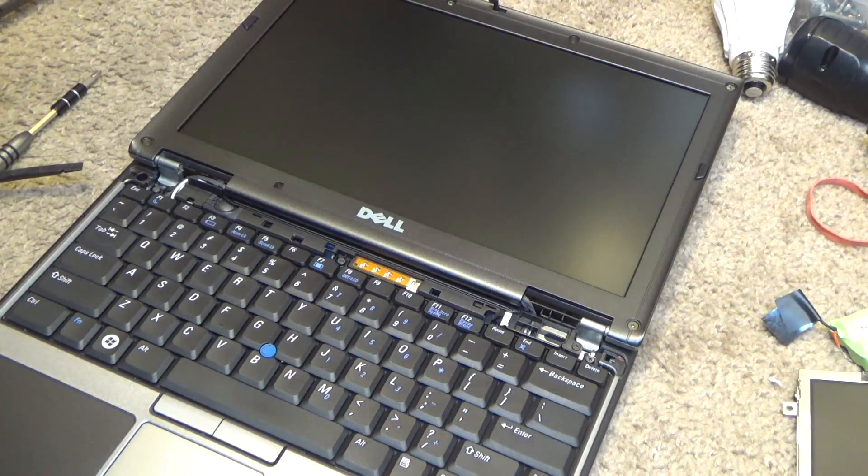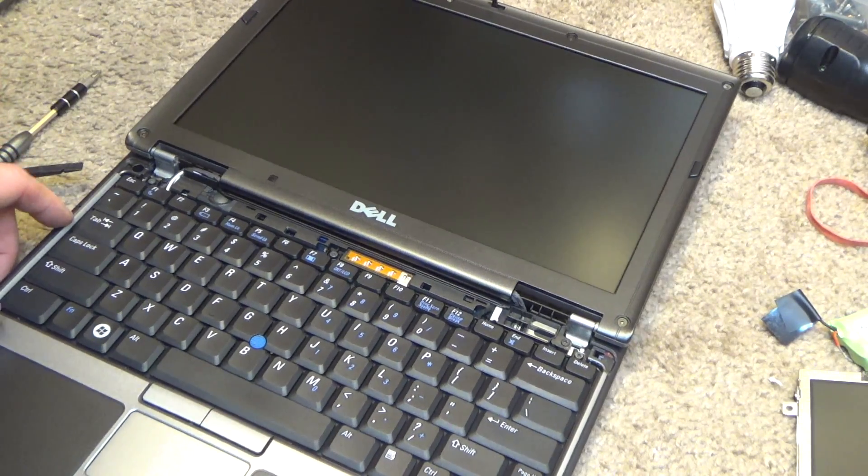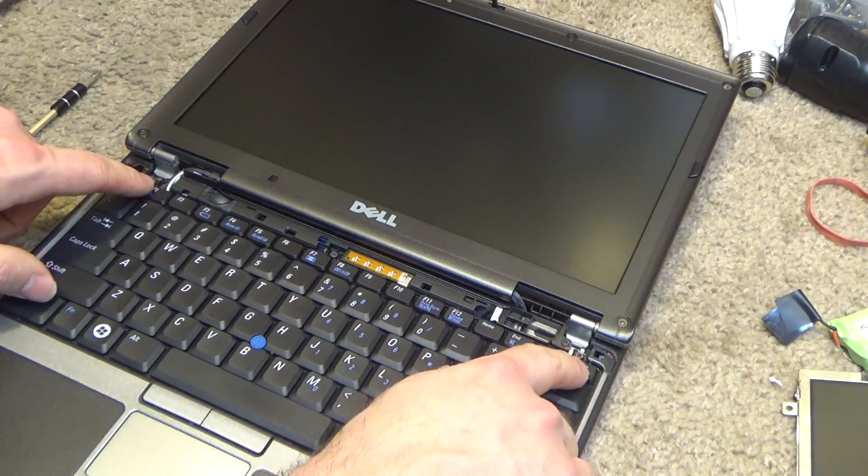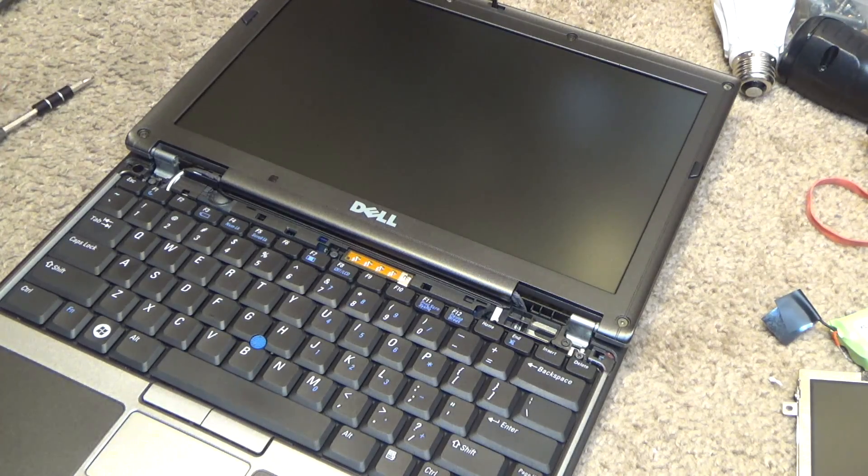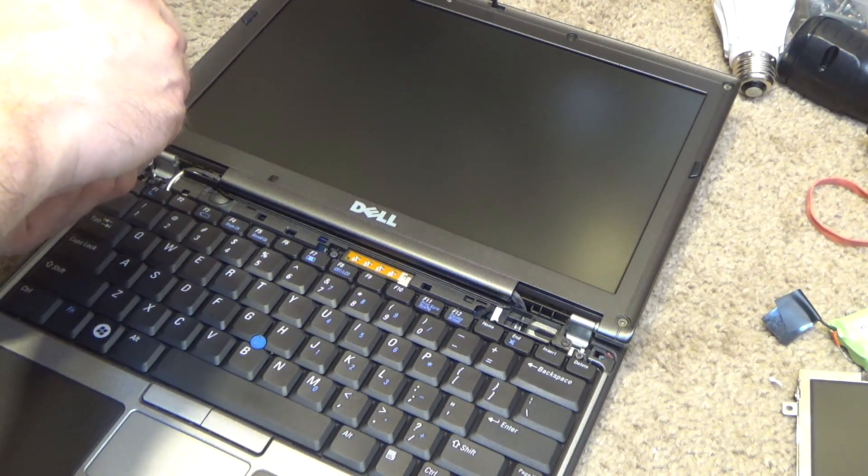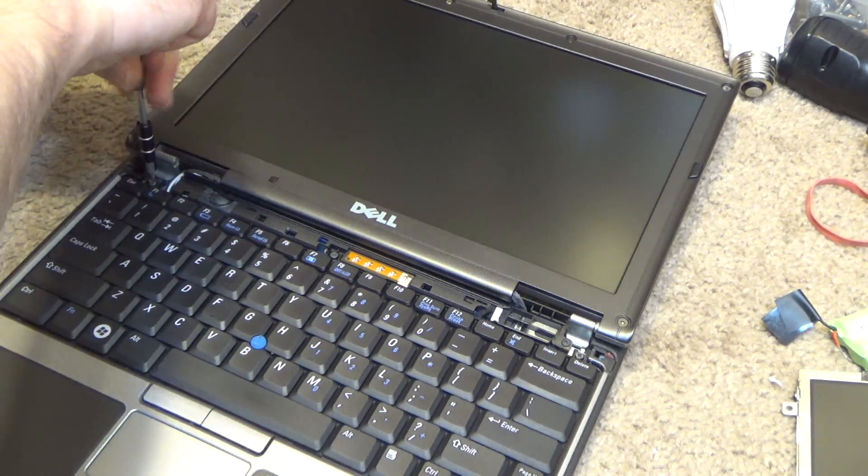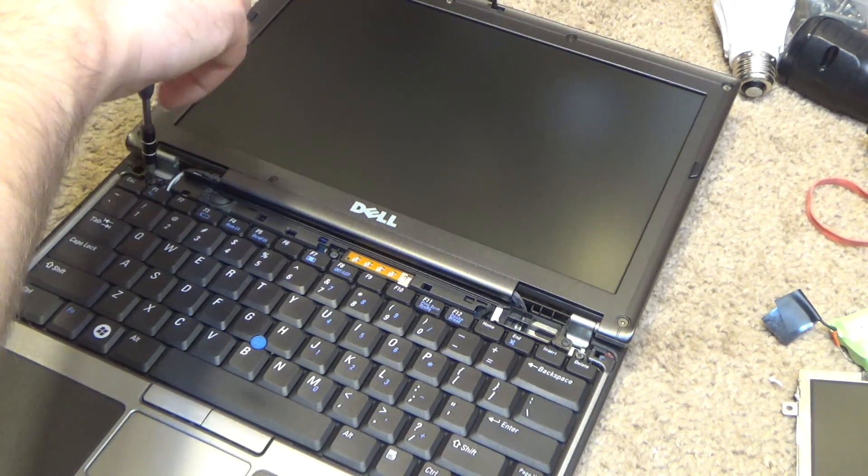And then I'm going to remove these three screws to get the keyboard out, because the display connector is below the keyboard.